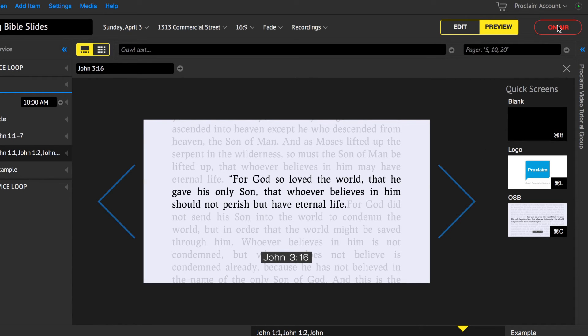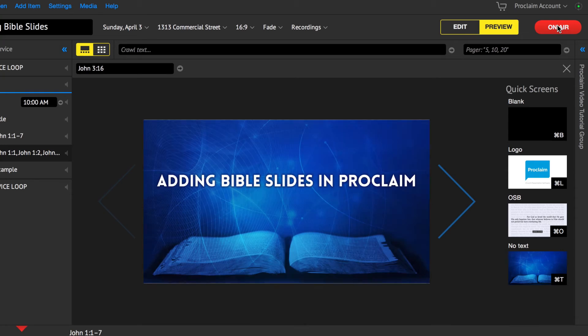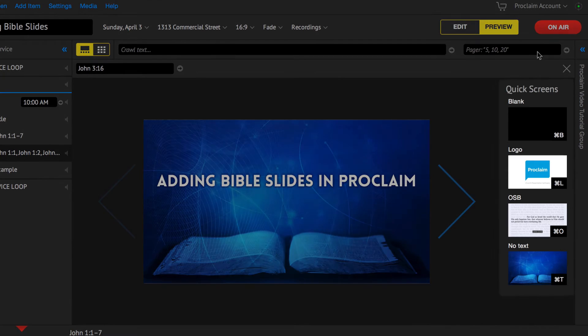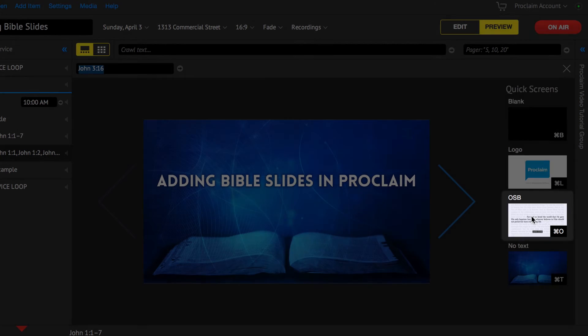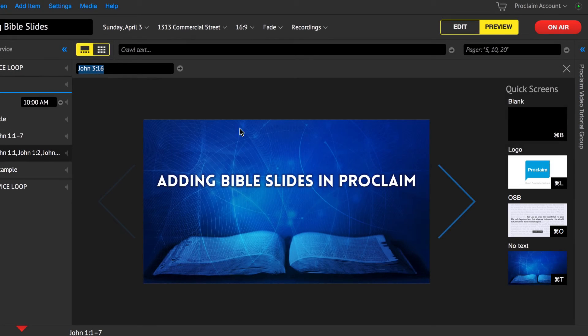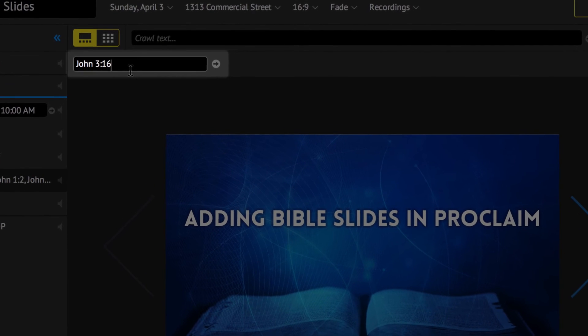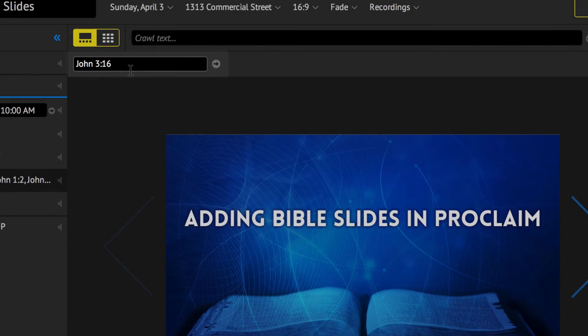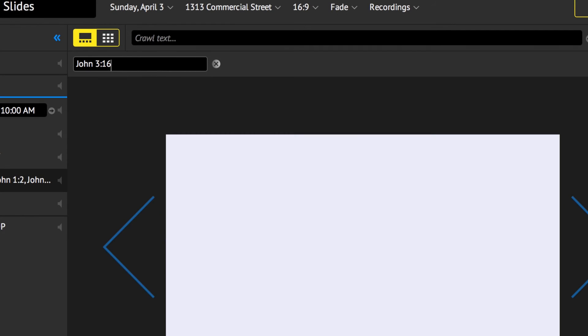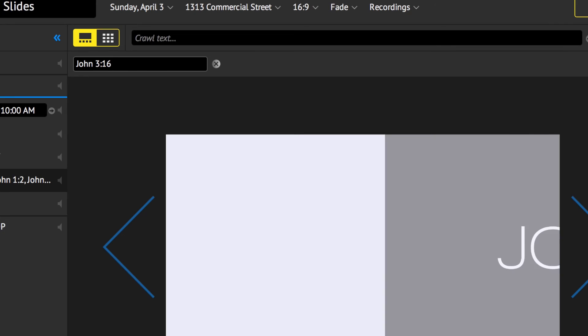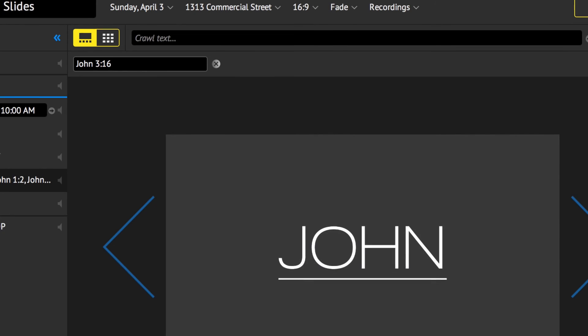When on-air and viewing the quick screen options on the right, click on the OSB quick screen. A reference bar will appear at the top of the screen. Type in the reference and press Enter. This will immediately launch the animated on-screen Bible.